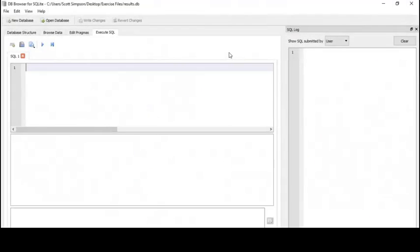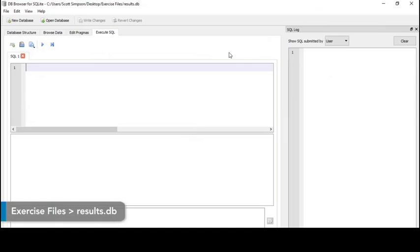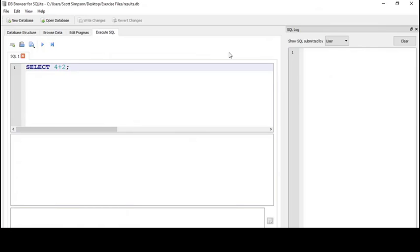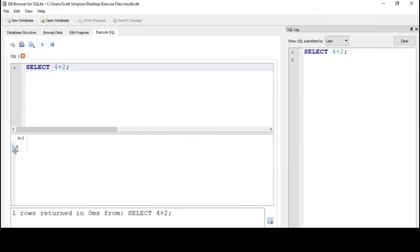Let's take a quick look at doing some addition with integers. I'll write SELECT 4+2 and run the statement, and here I get the result of 6.